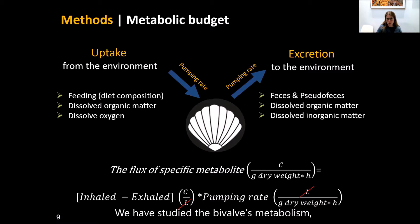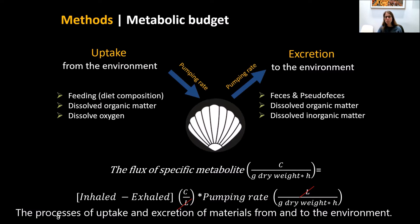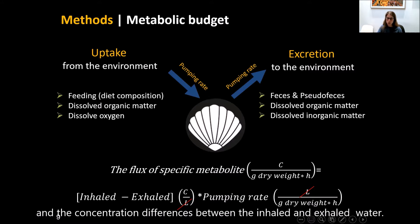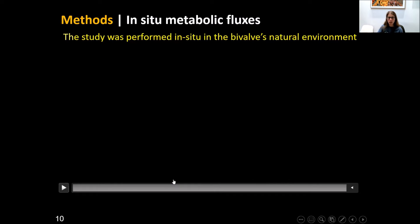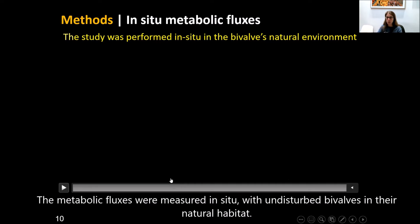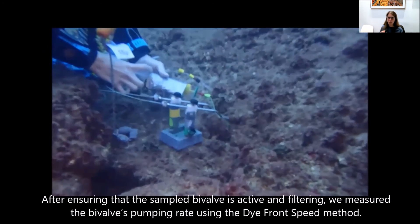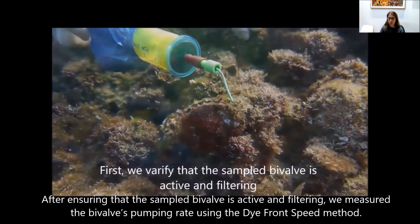We studied bivalve metabolism — the processes of uptake and excretion of material from and to the environment. The flux of metabolites mediated by a single bivalve is the product of the bivalve's pumping rate and the concentration difference between the inhaled and exhaled water. We measured all metabolic fluxes in situ with undisturbed bivalves in their natural habitat. After ensuring that the sampled bivalve was actively filtering, we measured the pumping rate using the dye front speed method.